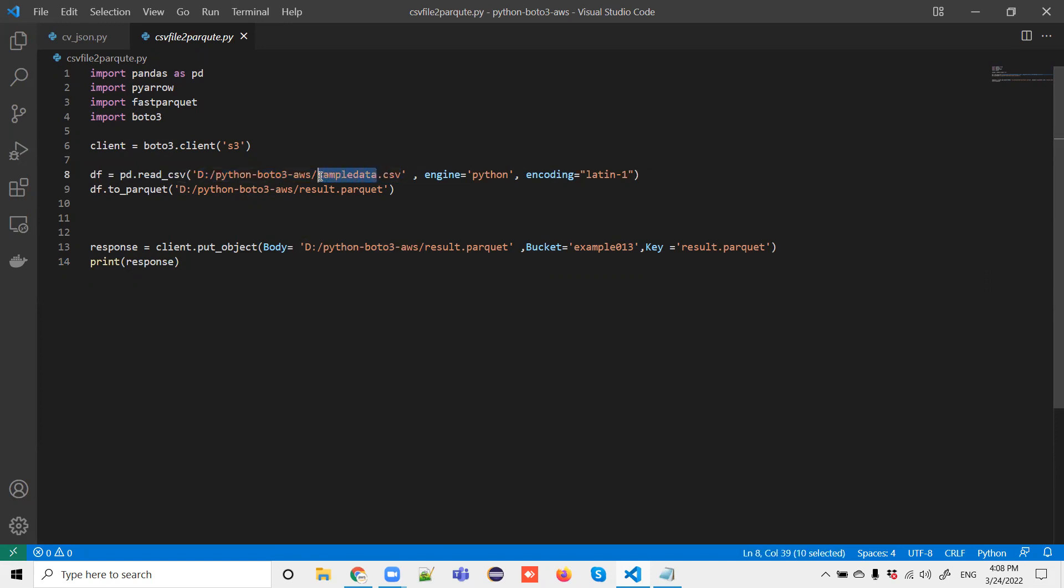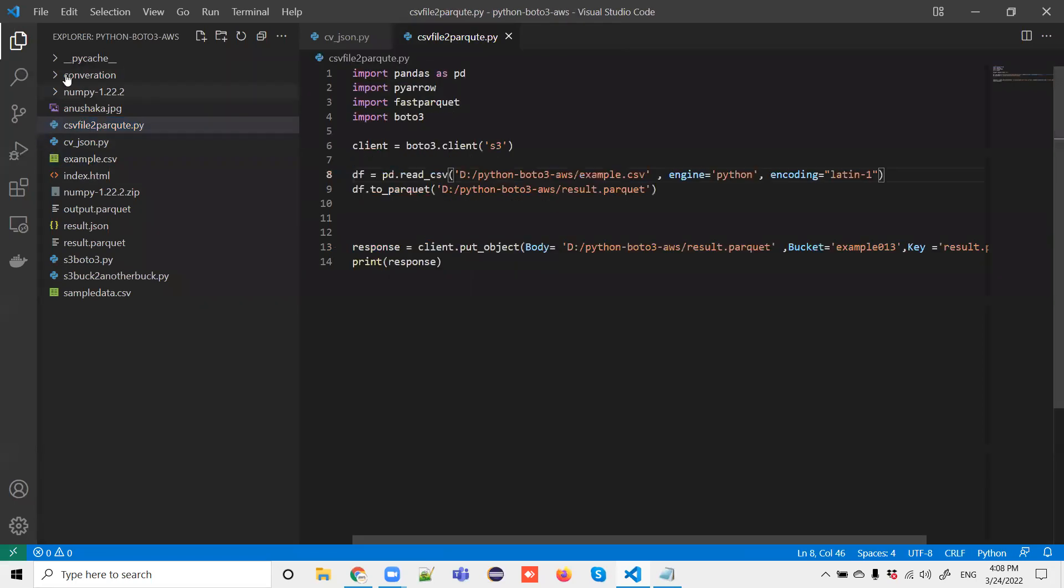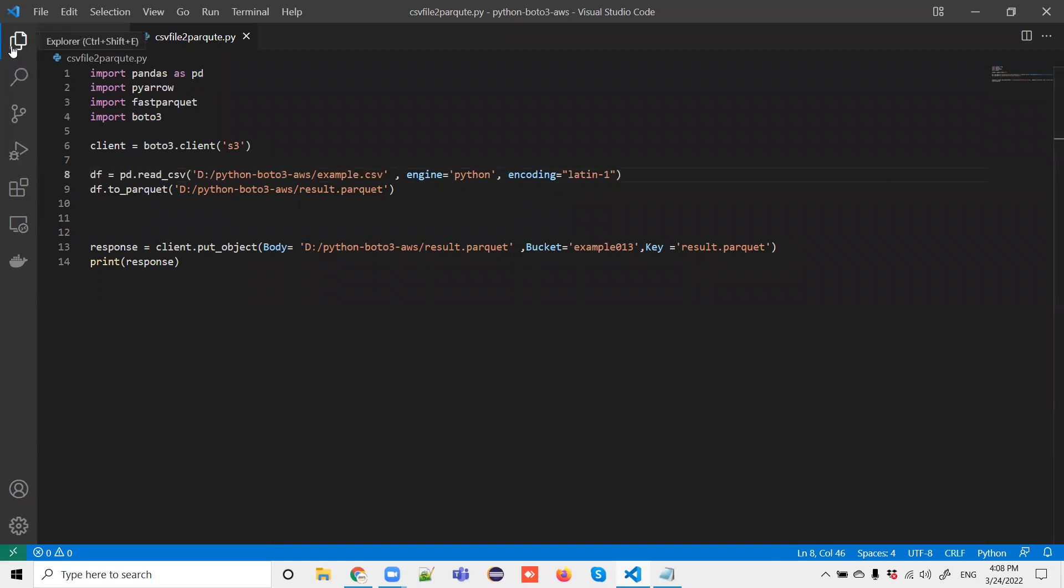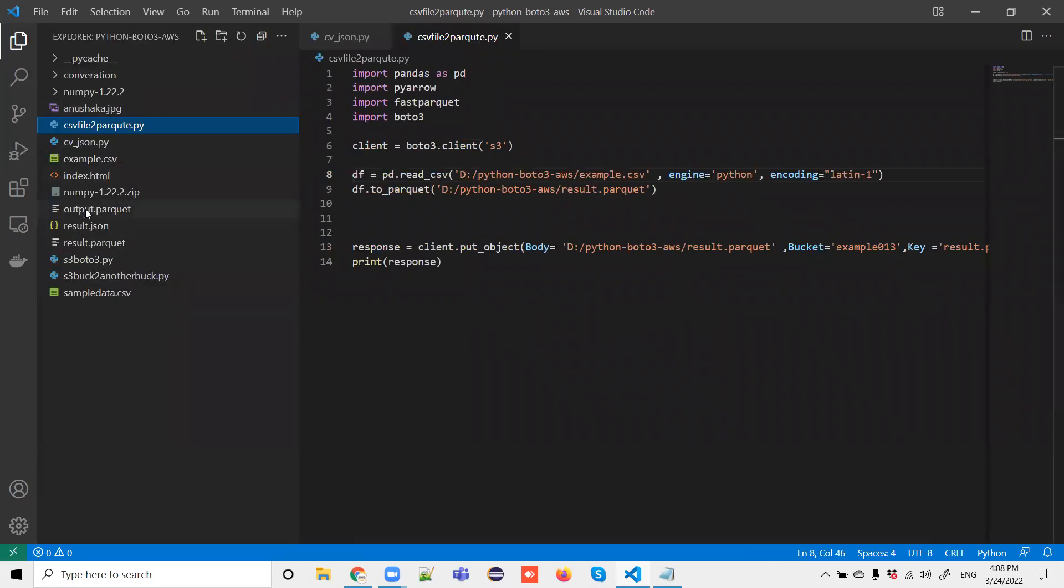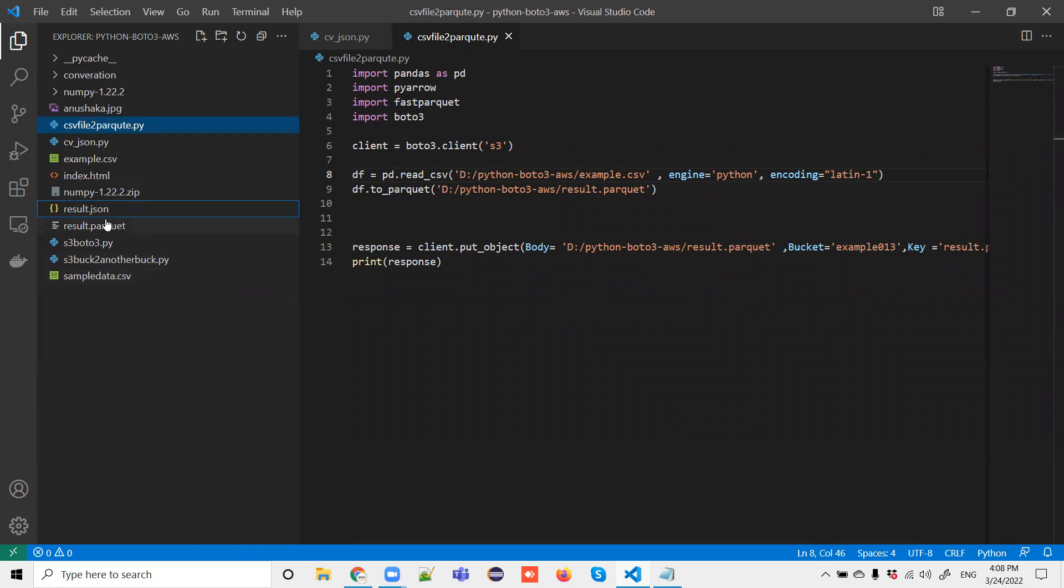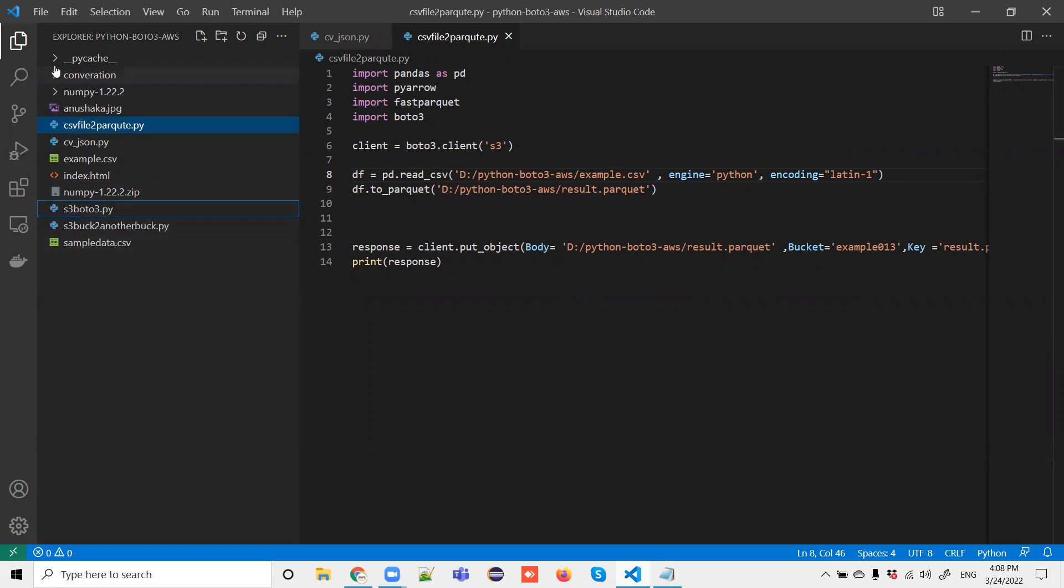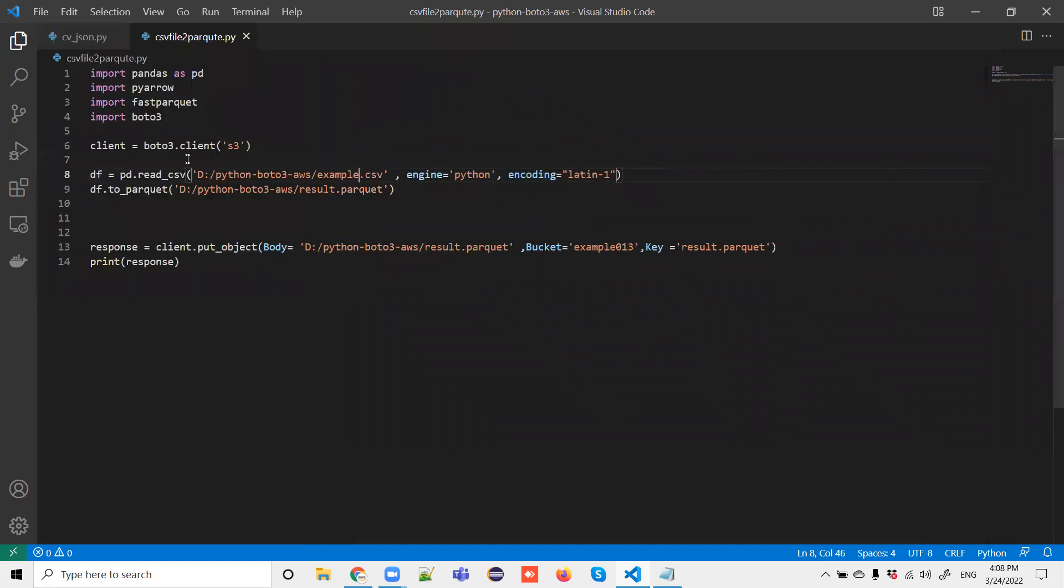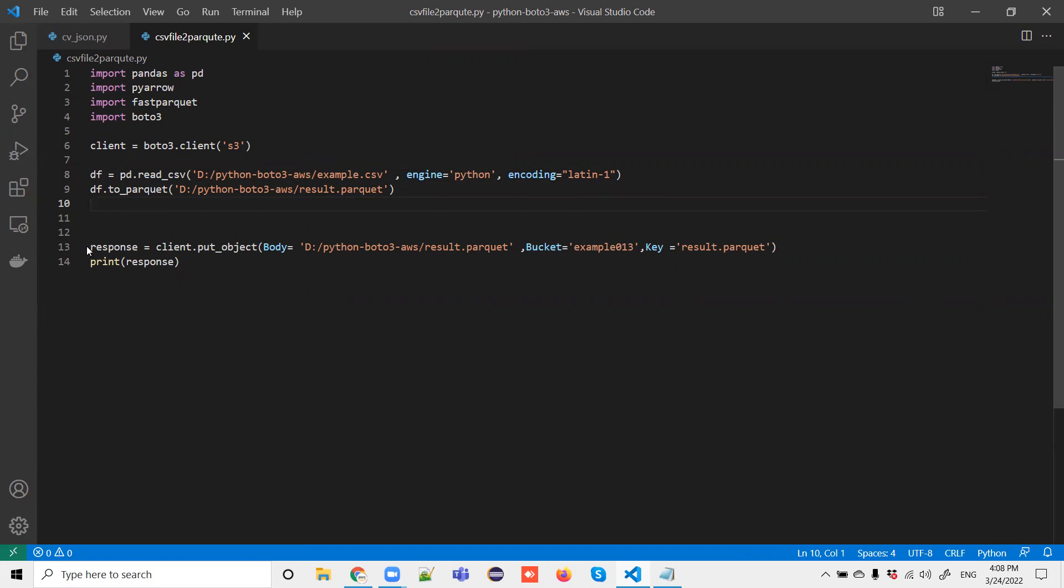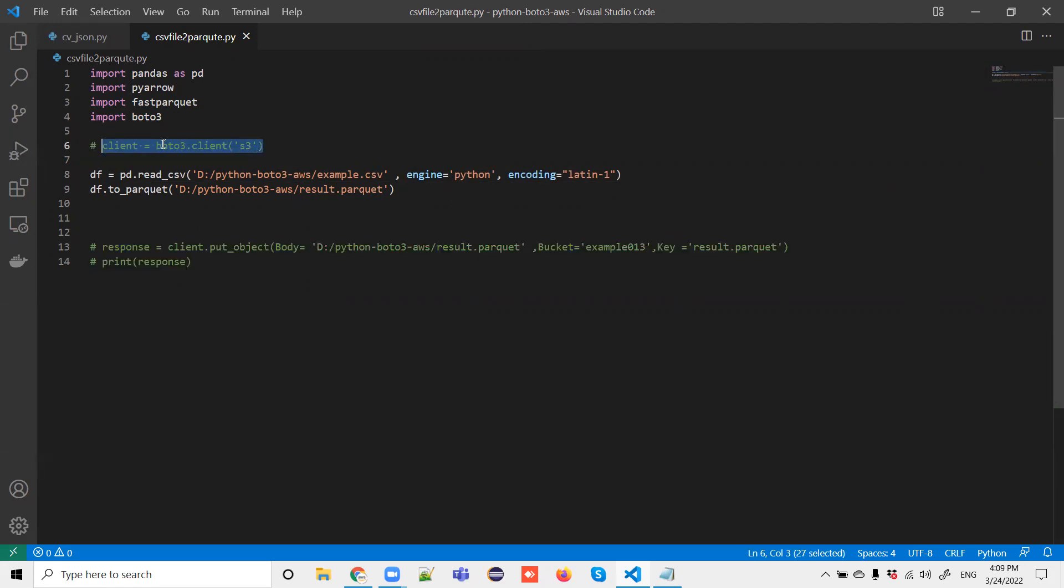I will just name some other example, example.csv. Just see here, example.csv. If I open this, this is the data. As of now we don't have any Parquet file. By running the code, the CSV file will be converted into the Parquet file. As of now we are not working on the Lambda console on the AWS part, so I'm just making this one as a comment. Just running on the local. I'm not using the boto3 for that, so let's keep it the same.